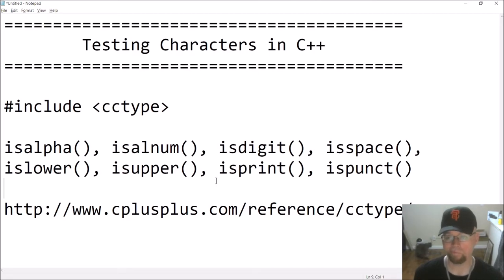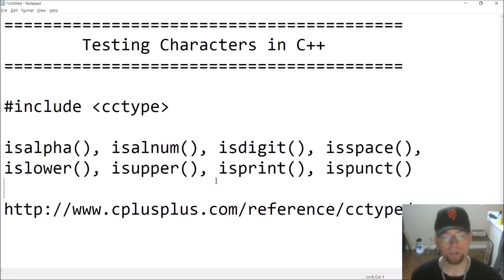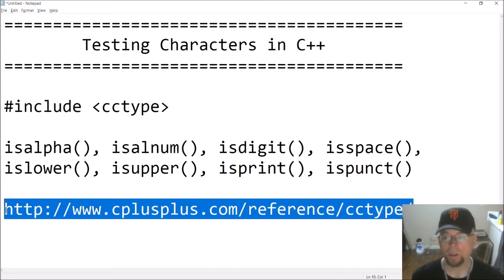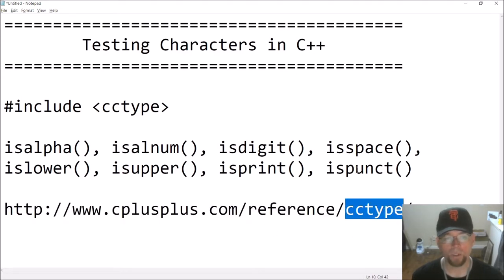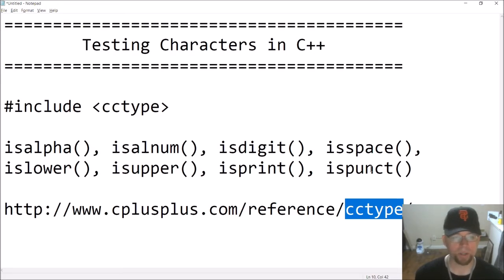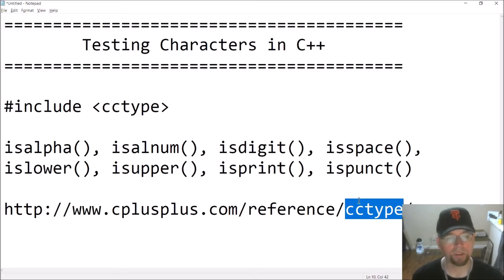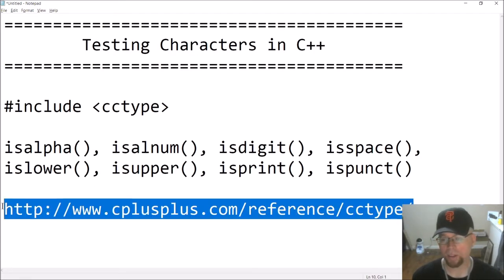Your program can then do with that information whatever it needs to. Here's a link to cplusplus.com with information on the cctype header file. There are more functions than just these: isalpha, isalnum, isdigit, isspace, islower, isupper, isprint, ispunct. These will be the ones I look at, and I'll do just a couple of examples. They all kind of work the same, and you can read more about them at this link, which I'll include in the description below.